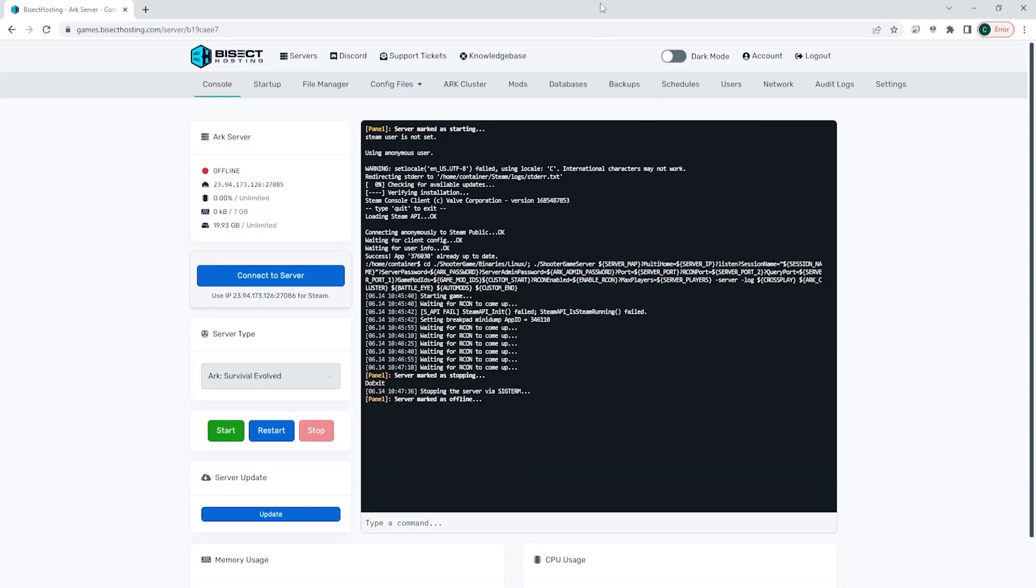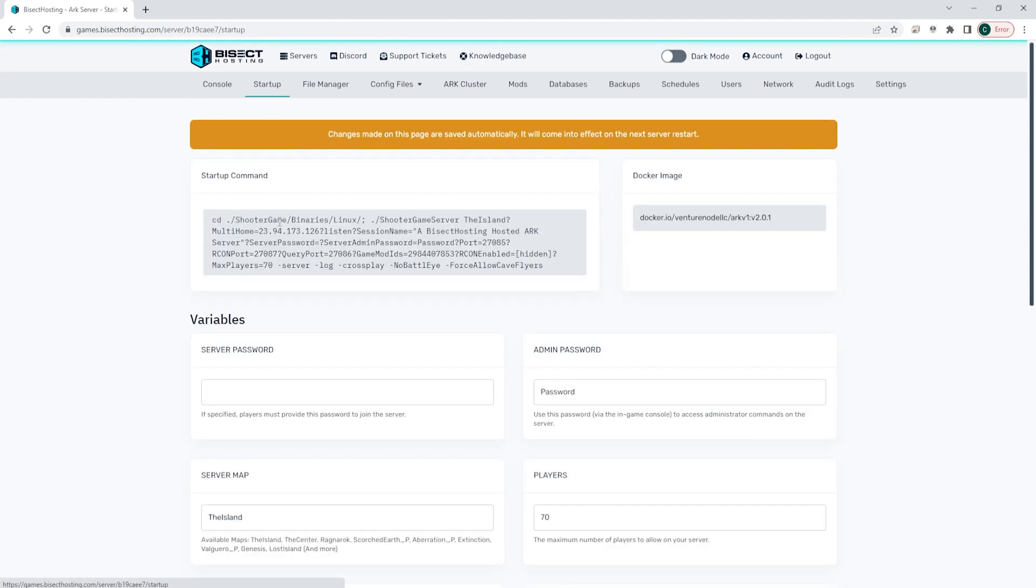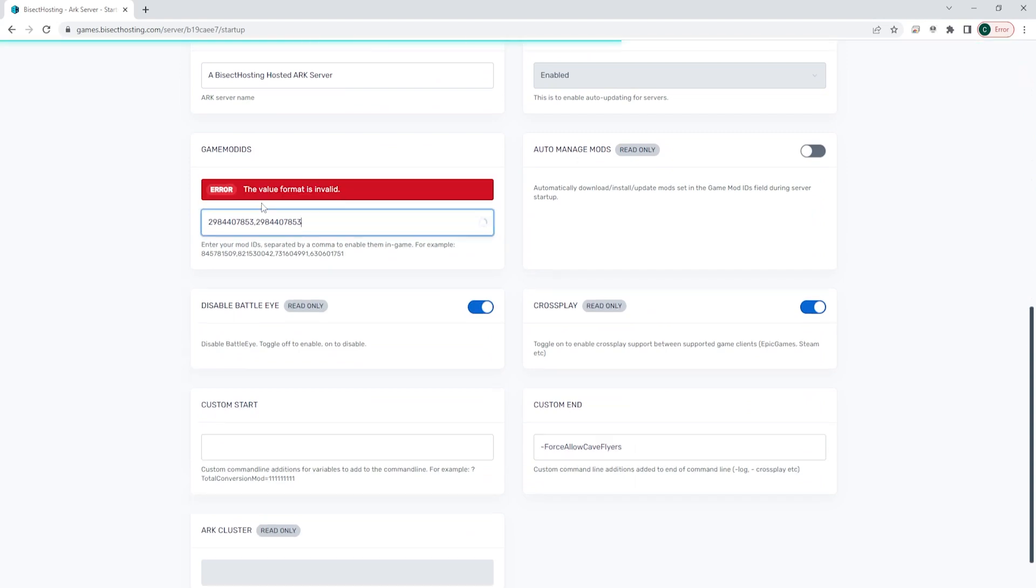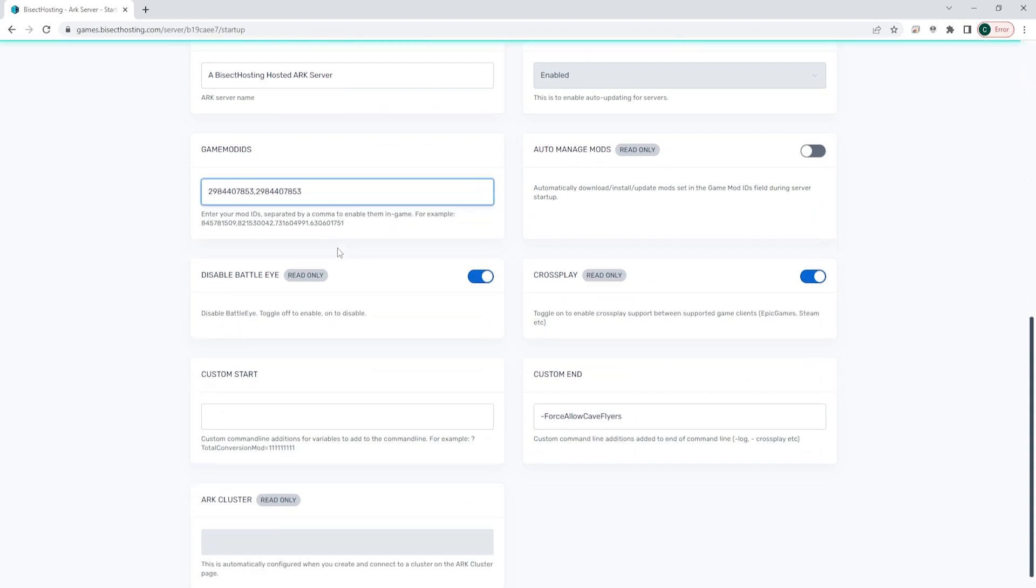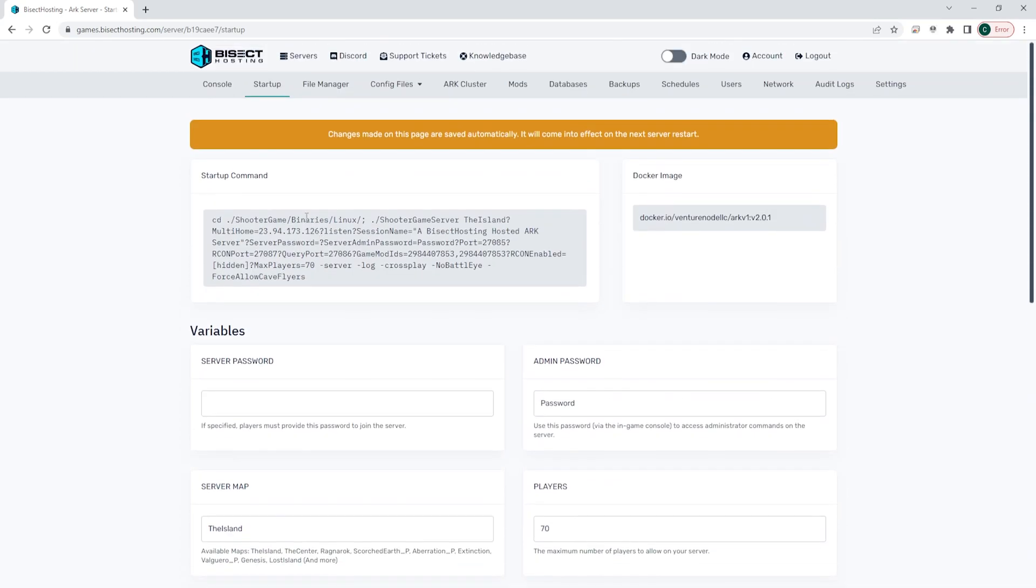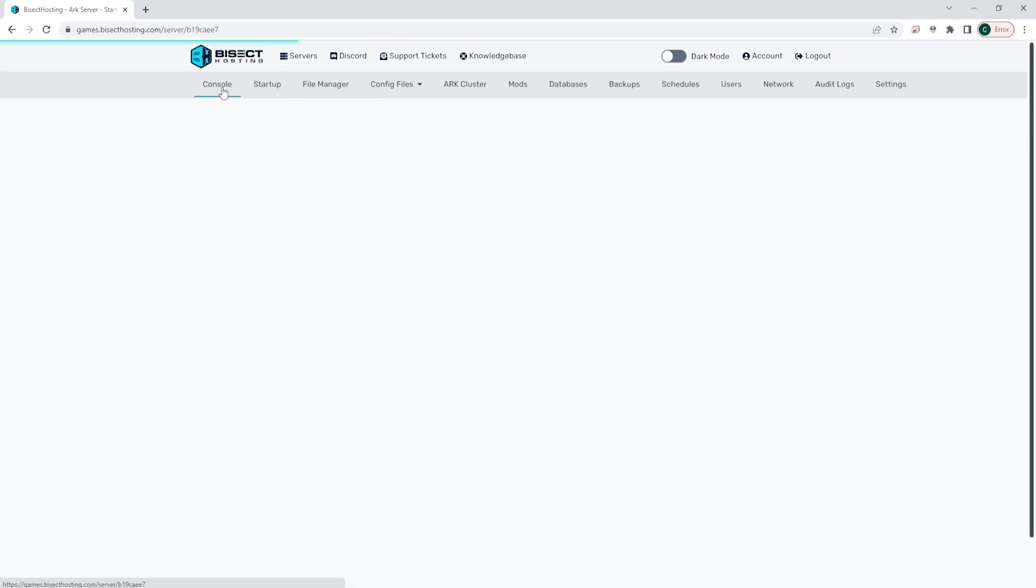Go to the startup tab. Here we're going to go to the Game Mod IDs table and we're going to paste in the workshop ID that we've been using. If you have multiple, you need to separate them by a comma with no space. Once that's added we can go back to the console, start our server, and we will now have that mod installed on our ARK server.